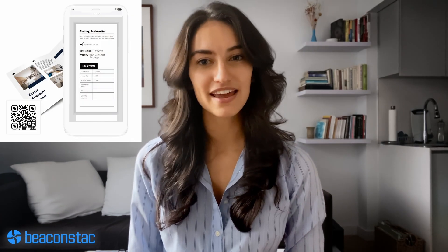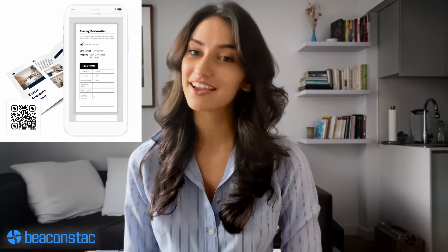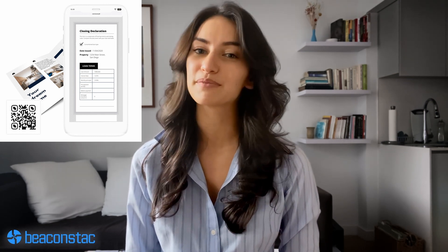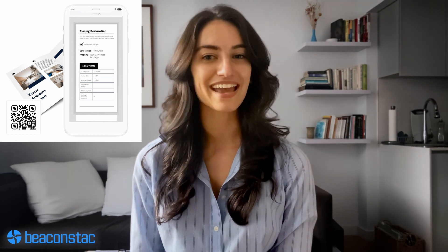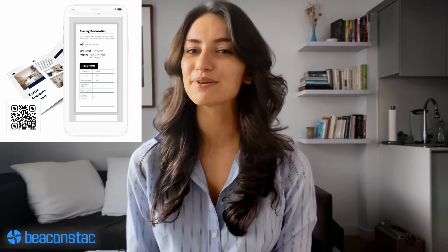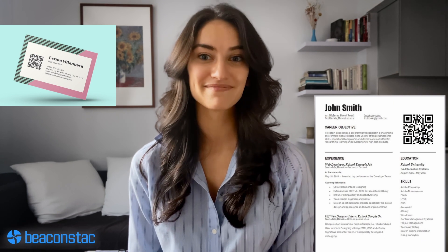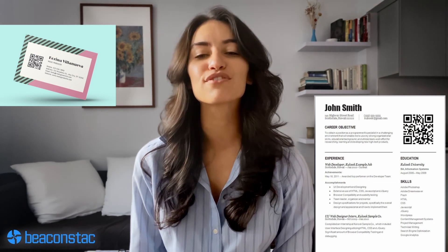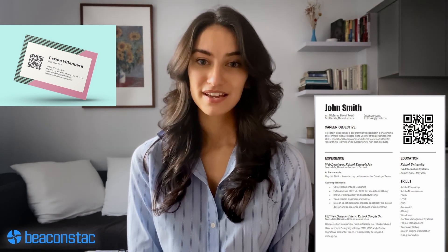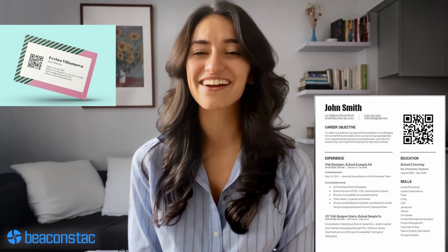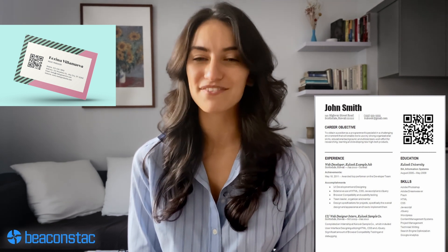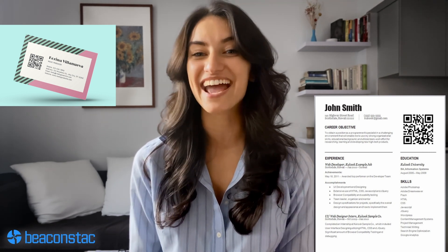Professionals from the real estate, healthcare, and finance industries could also benefit from using PDF QR codes. Keep important documents handy with password protected PDF QR codes. We've also seen people using QR codes on their resumes — this is a great way to impress recruiters. Embed the PDF QR code on your business card and share extensive information accessible with a single scan.